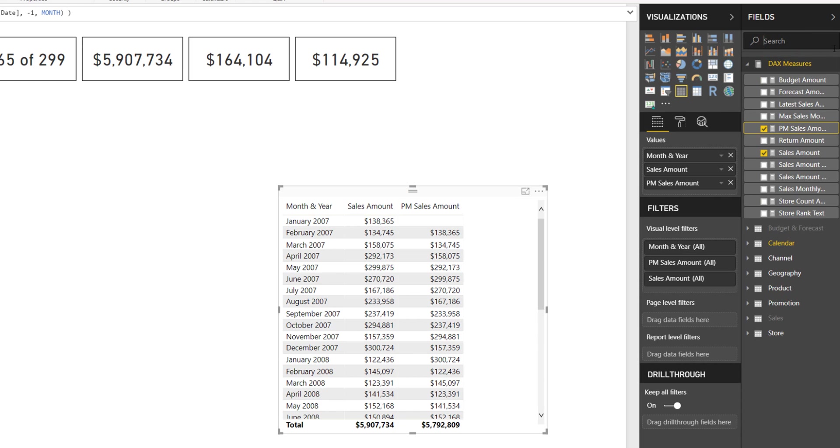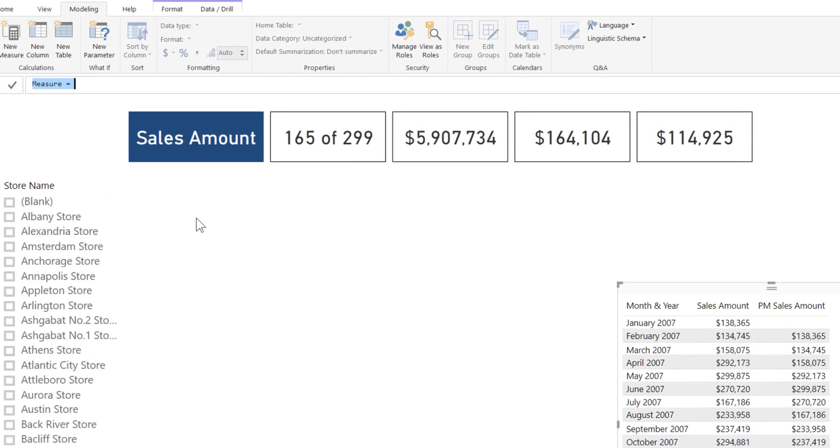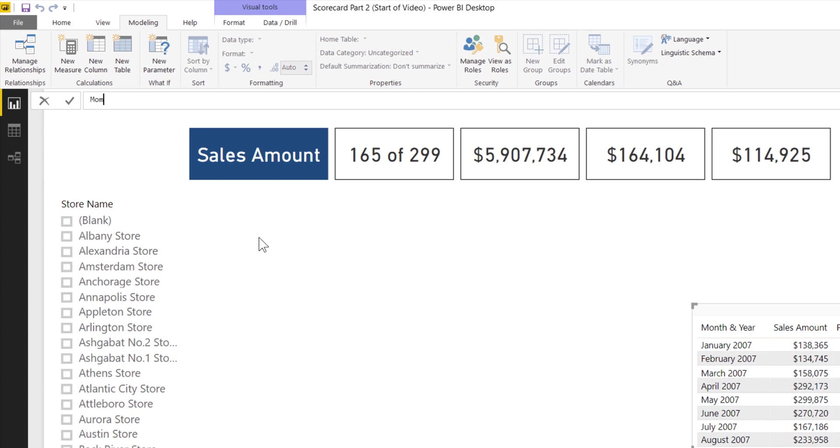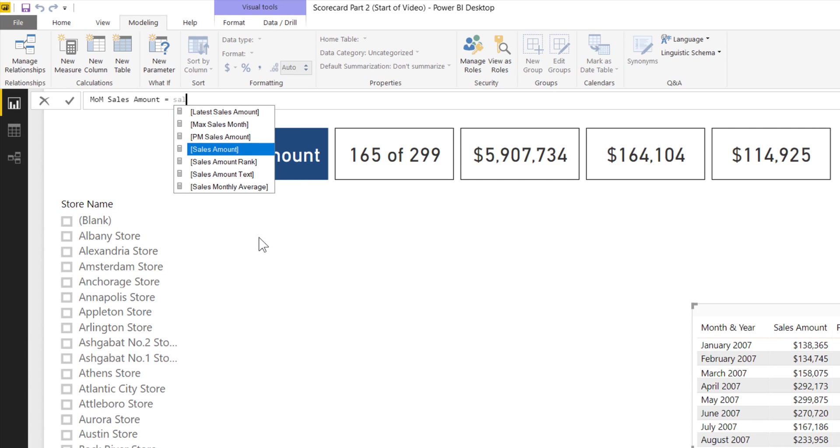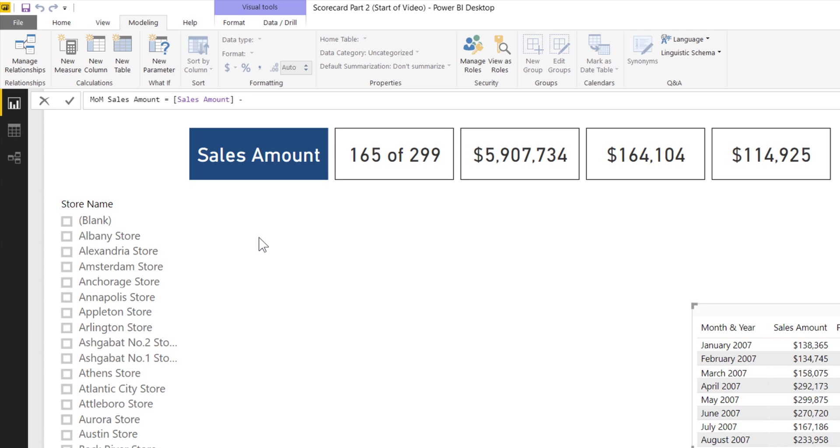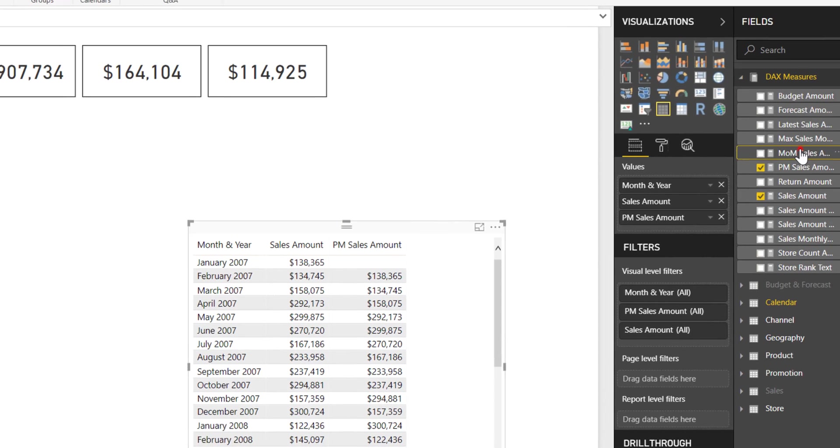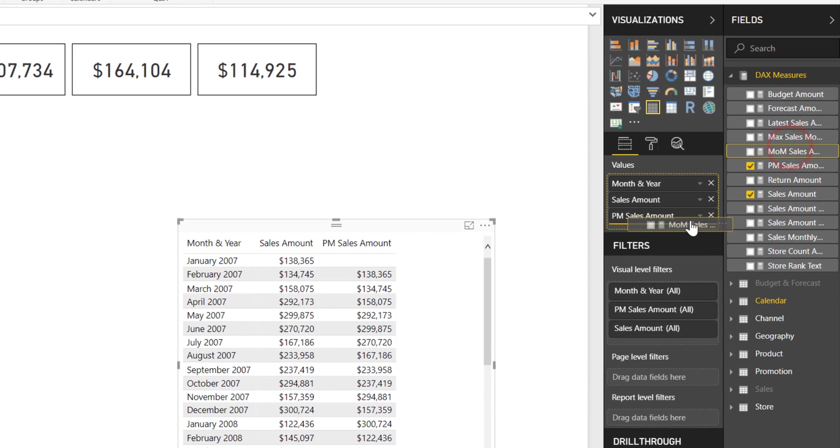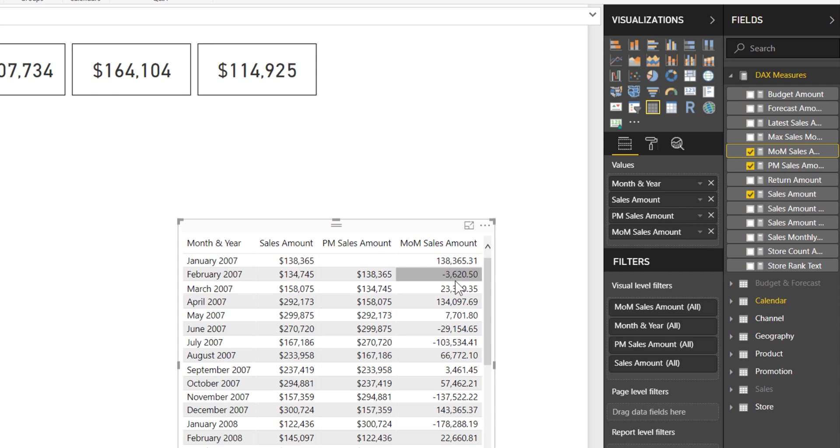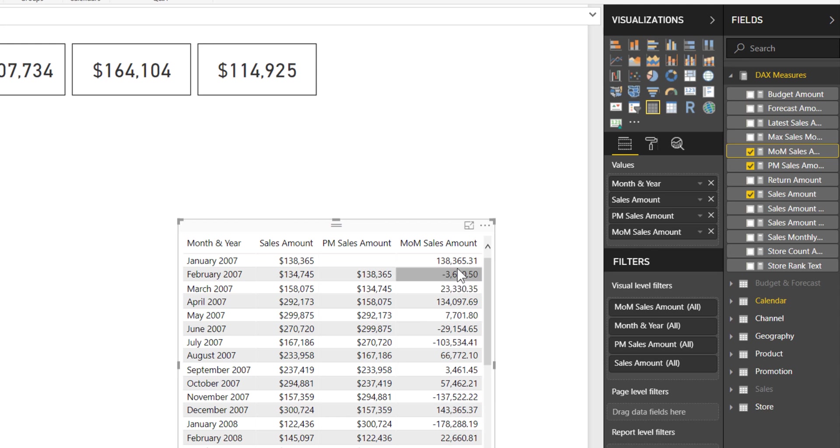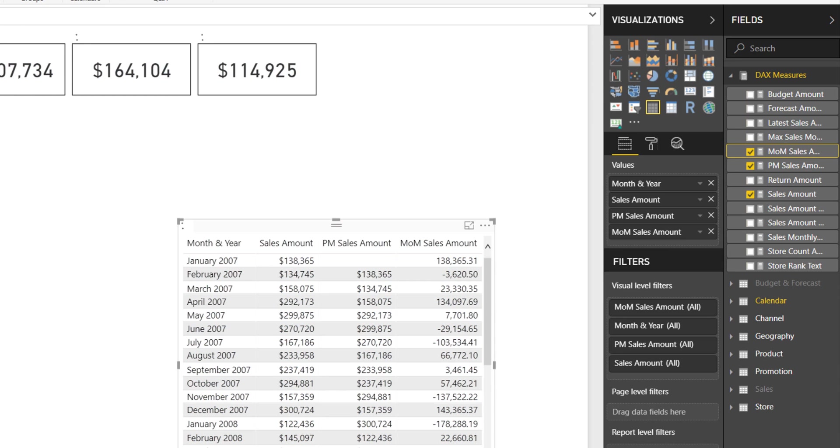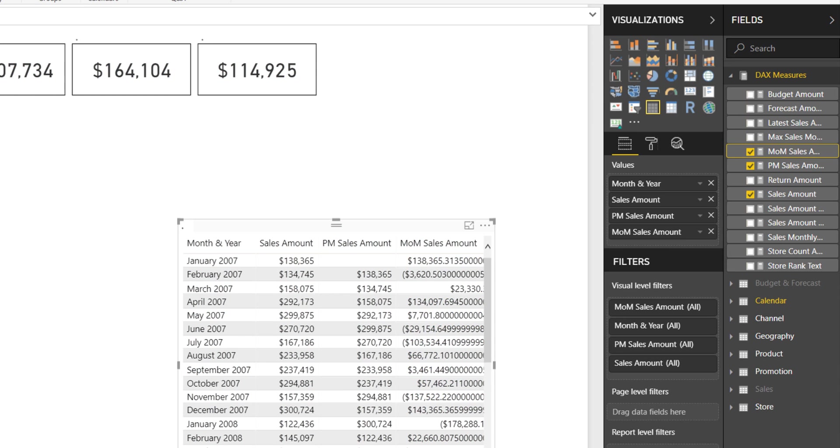I'm going to create a new calculation. This will be month over month, MOM sales amount. That's going to be equal to sales amount minus the prior month sales amount. It's good practice when building DAX calculations to always watch what that is going to be. I'll format that as currency and get rid of the decimals.